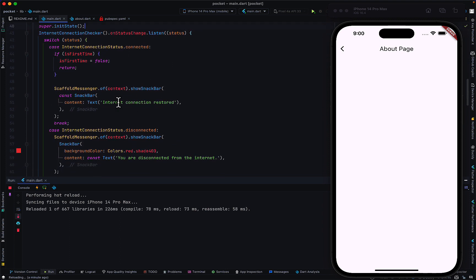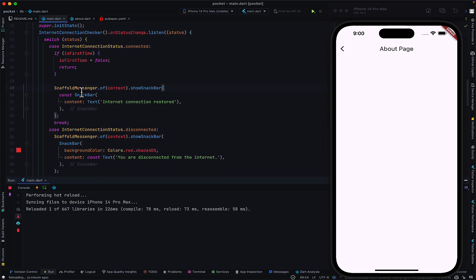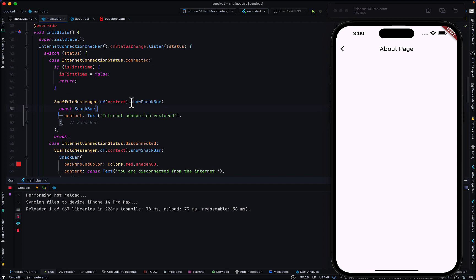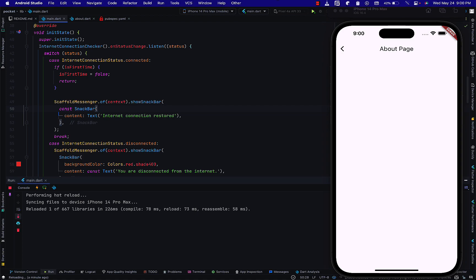The reason it works on every page is that we are not disposing the listener which is listening for our connectivity. That is how you can manage your connection states. If you want a persistent snack bar, that depends on your use case, or you can just show this simple snack bar. That is how you can manage your internet connection states in Flutter. If you like the video, please give it a thumbs up, leave a comment, and subscribe for more content like this — see you in the next one.